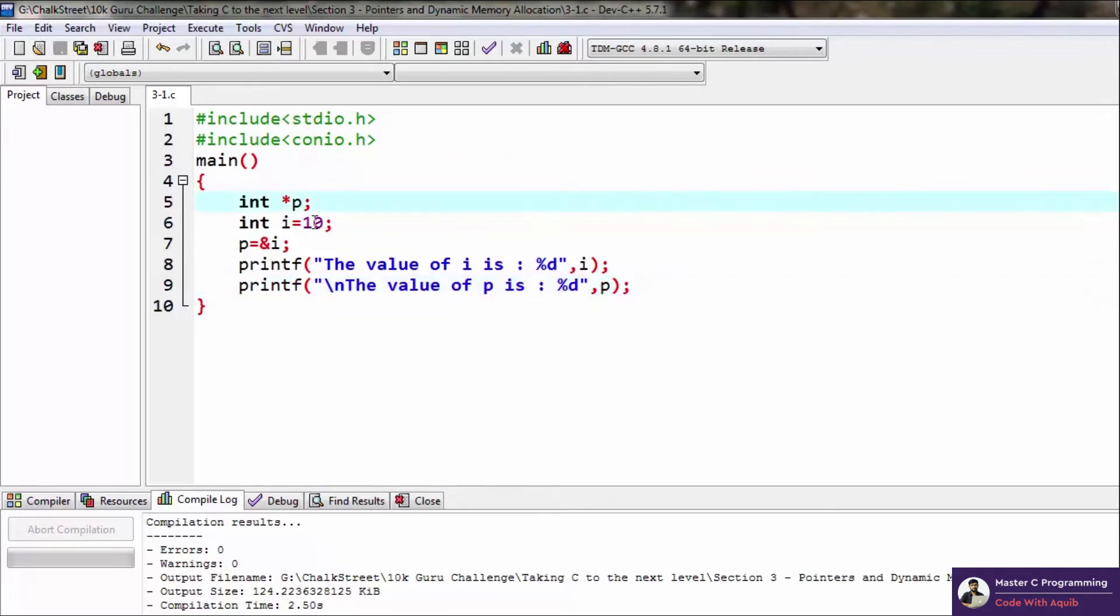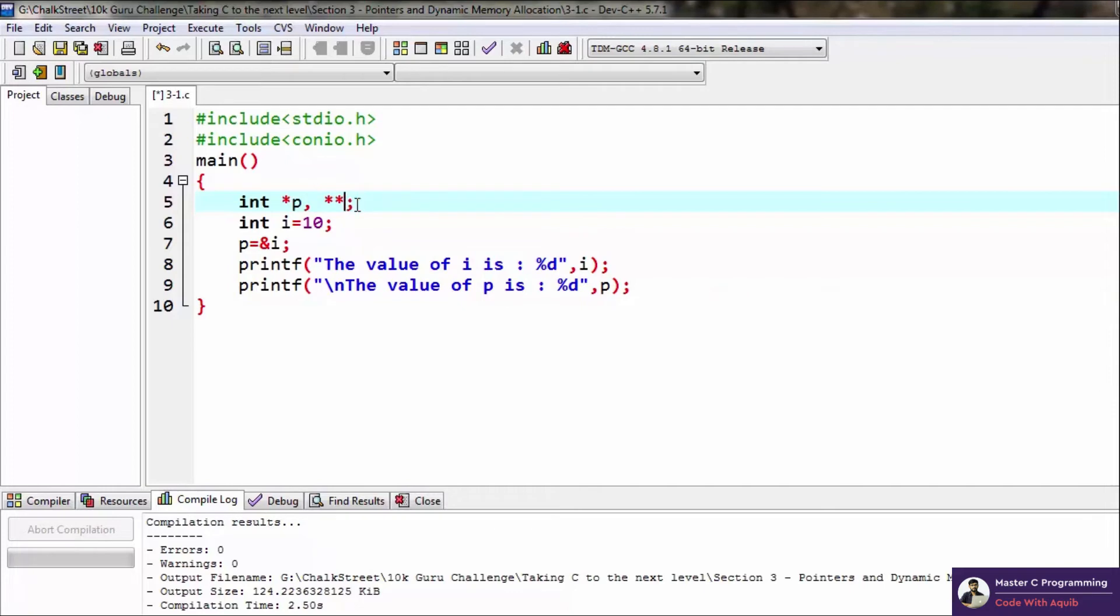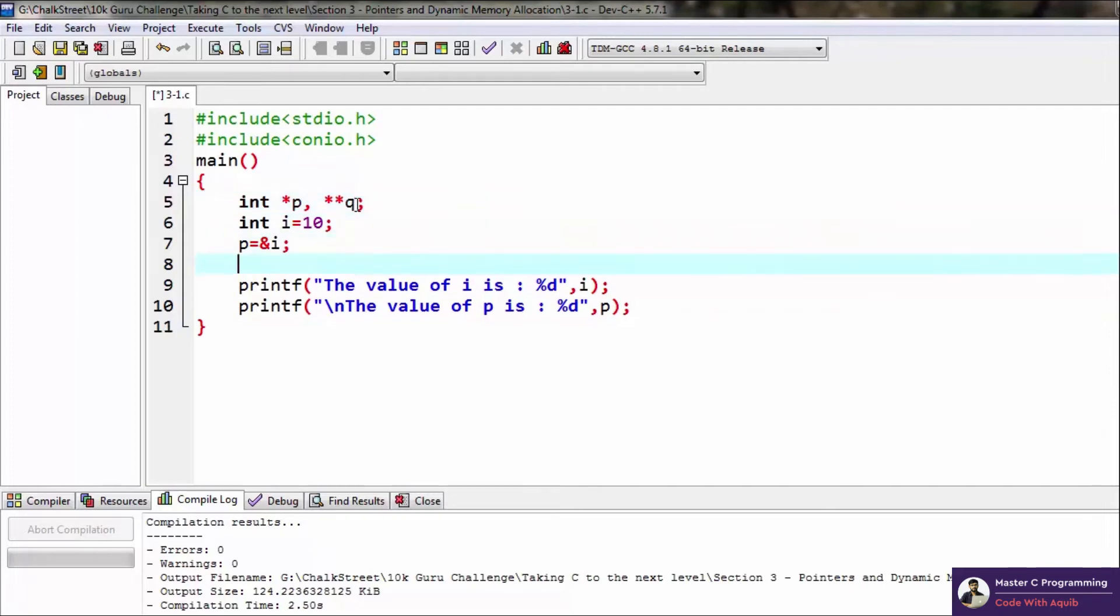And there is no limit. This is a one-dimensional pointer you can call it. This is a 2D pointer, which means that this pointer needs to store the address of another pointer. So q will basically store the address of another pointer, something like that. So if you go ahead and display the value of q now...